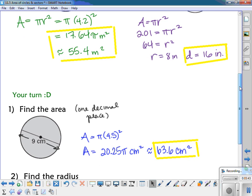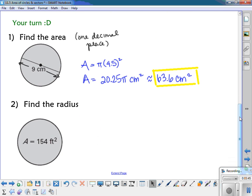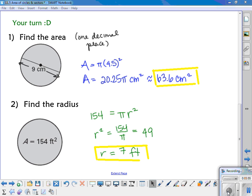Here's one to work backwards — find the radius of this circle. Pause the video now. You would have set 154 equal to pi r squared, divided both sides by pi to get r squared equals 49, and taking the square root gives a radius of 7 feet.